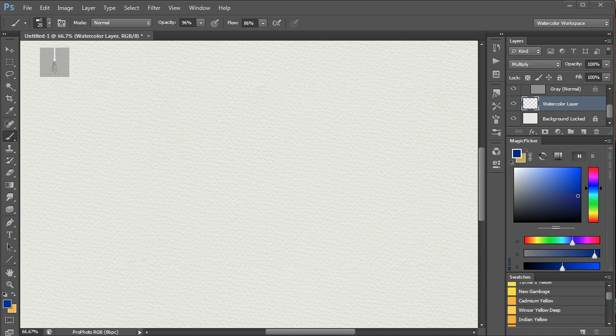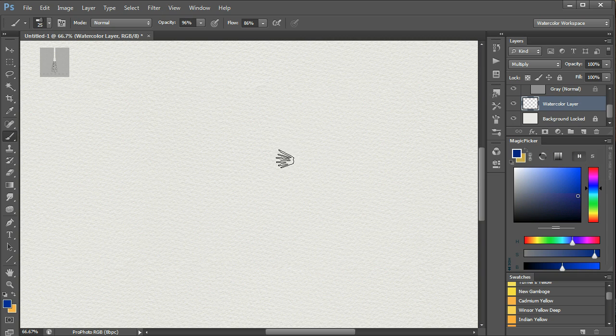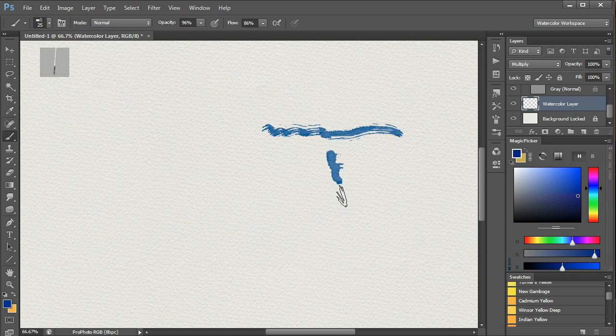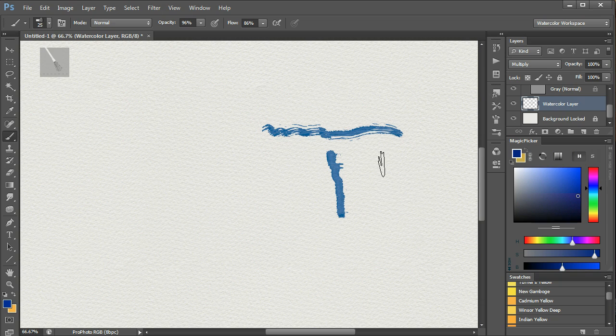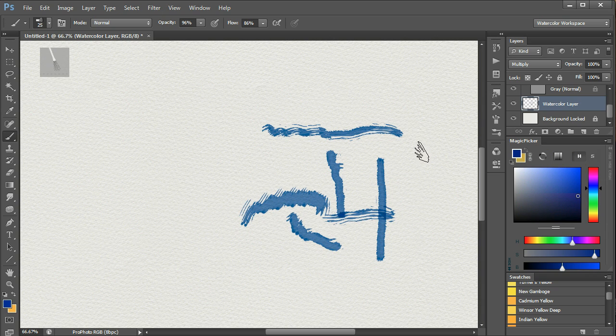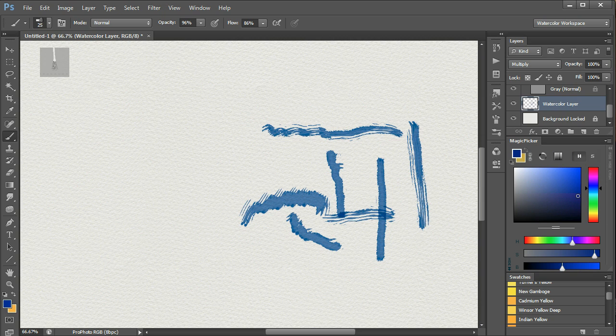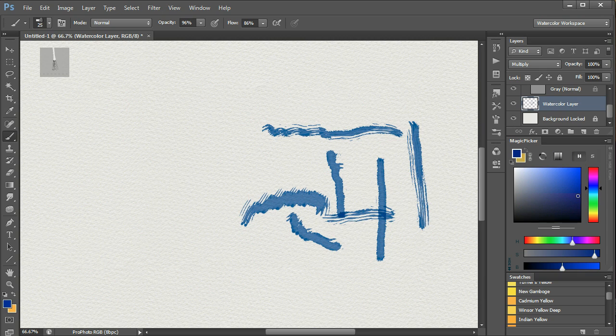Each of these brushes gives a distinctive effect. For example, the wet on dry flat fan looks like this. Again, the best thing to do is to play around with the wet on dry brushes, and as you paint, you will find that one is better for this effect, while another is better for another effect.